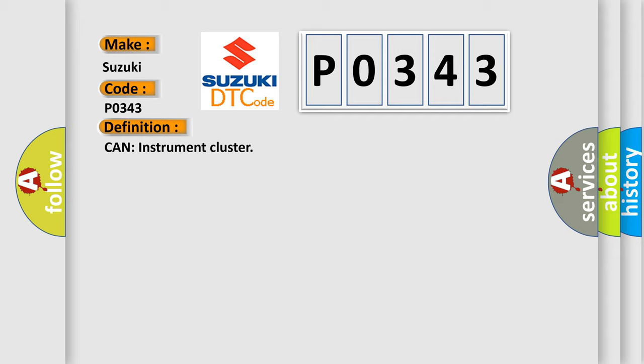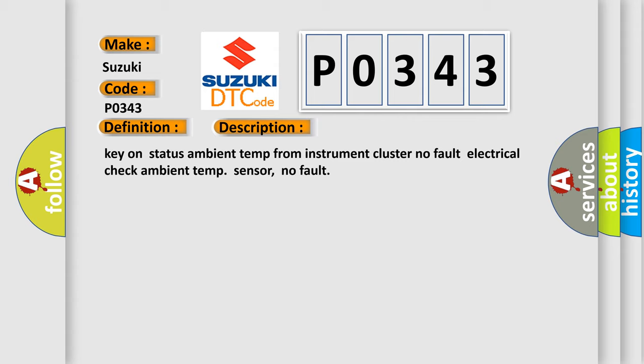And now this is a short description of this DTC code: Key on status ambient temp from instrument cluster, no fault. Electrical check ambient temp sensor, no fault.